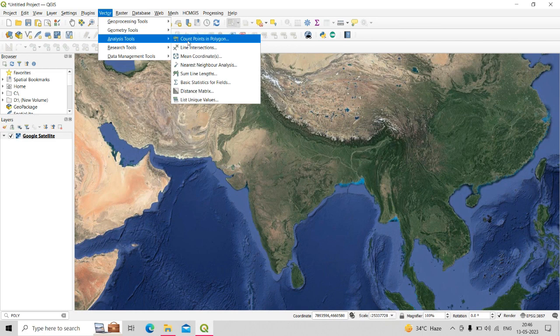That's all about the QGIS vector analysis tool, where I have described all eight tools available. I hope you understand this analysis tool of QGIS. If you are enjoying this advanced QGIS series, let me know in the comment section and subscribe to my channel. Thank you very much.